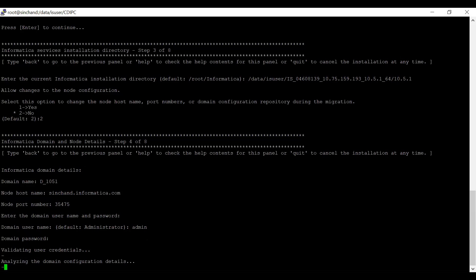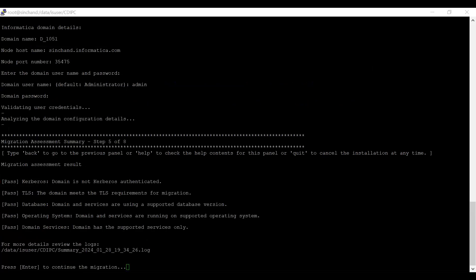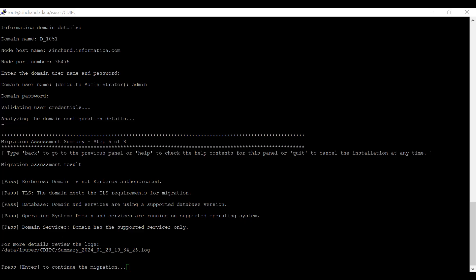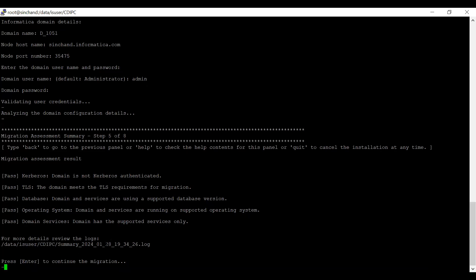Once you provide these details, it will validate the user credentials and analyze the domain configuration details. It will take a minute. Upon analyzing the domain configuration details, we will get a migration assessment summary result. Here are the details whether we are ready to perform a migration to CDI PC. From this result, we will get an idea. The domain must not be Kerberos authenticated and should be TLS enabled. The domain and services are using a supported database version and operating system. All these logs will be logged in a summary log where you can view in detail. Now, I am proceeding by clicking enter.